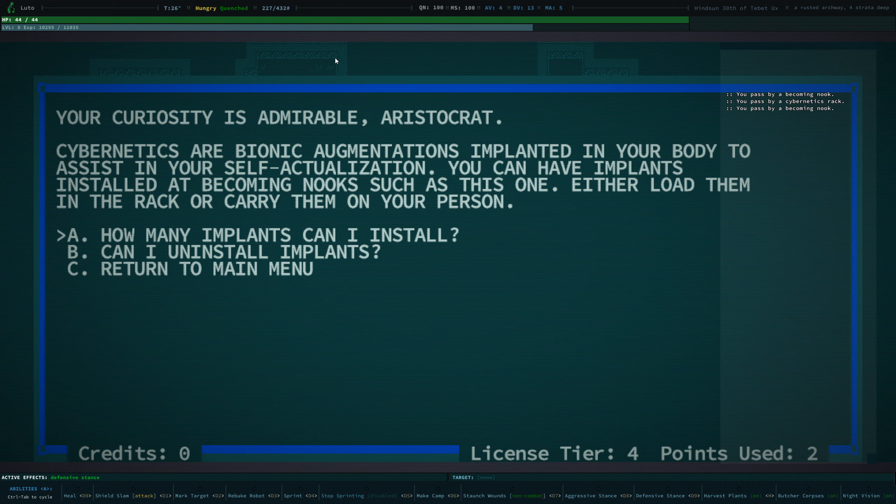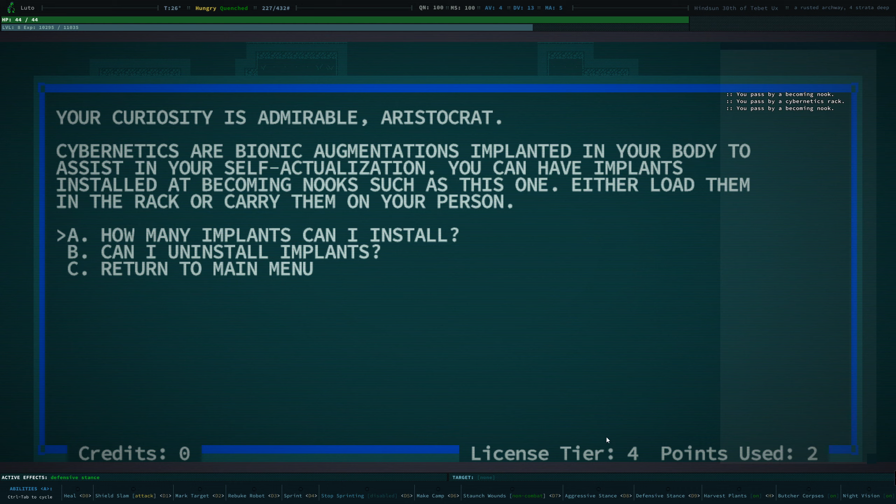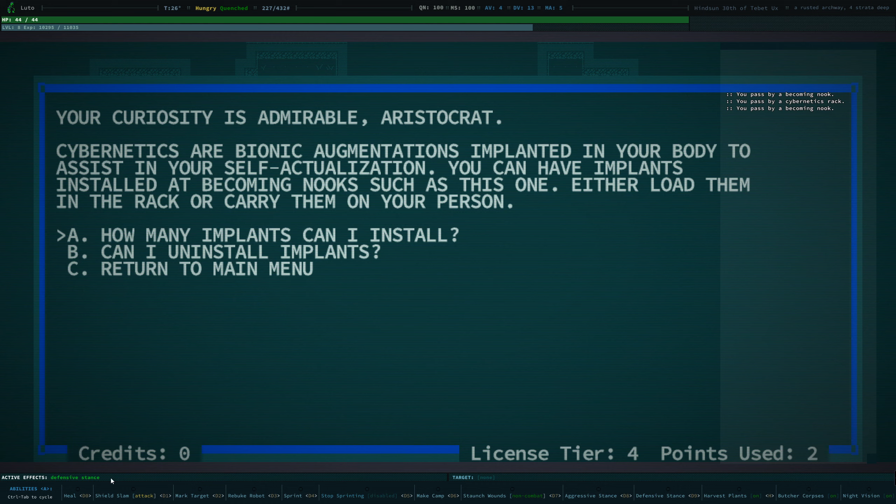It explains to you how many implants you can install, if you can uninstall them. Basically you have what's called a license tier, which governs the amount and type of implants you can have. We started off with a level 2, but whilst we were in this building, we found a credit chit that had two credits on it, which we've used to upgrade ourselves to a level 4 license, which means that we can now install more implants.